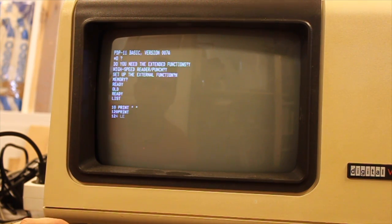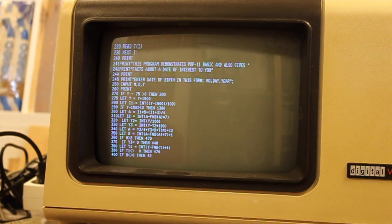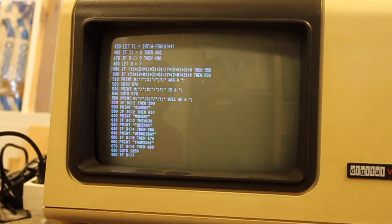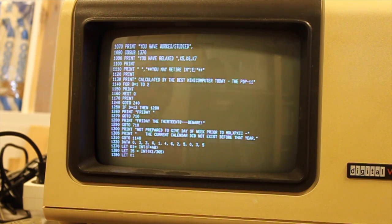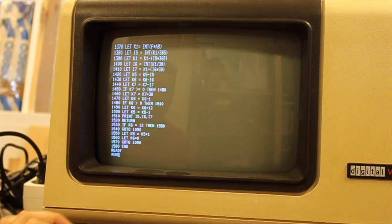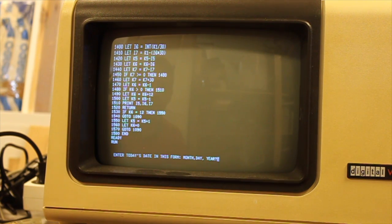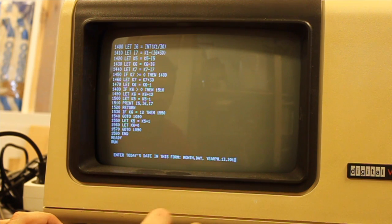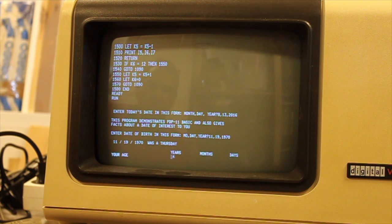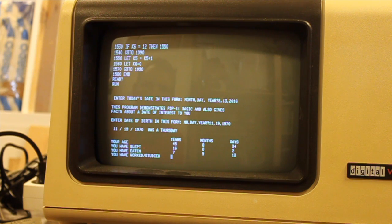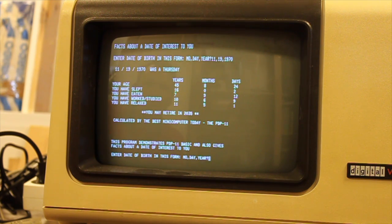Now it's ready. This is the program. And now we run it. Enter today's date. It was a Thursday and it seems that I am 45 years old. I have been sleeping for 16 years, eating for 7 years, worked and studied for 10 years, and relaxed for 11 years.